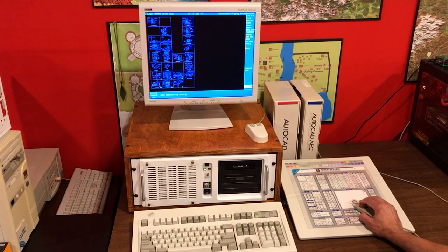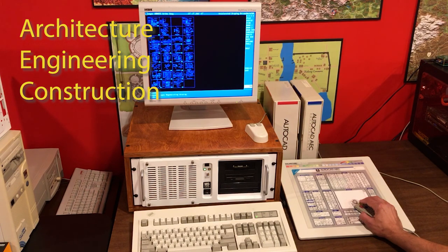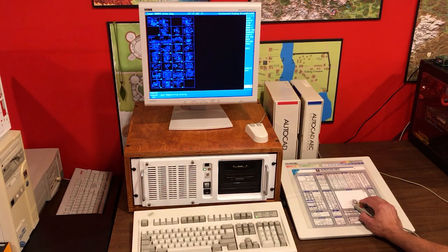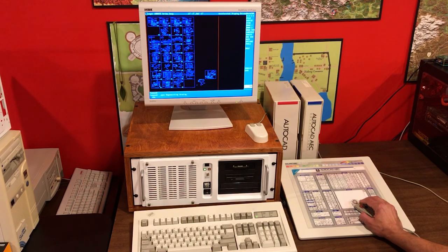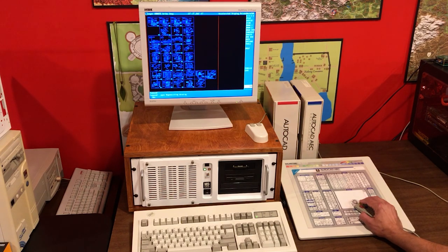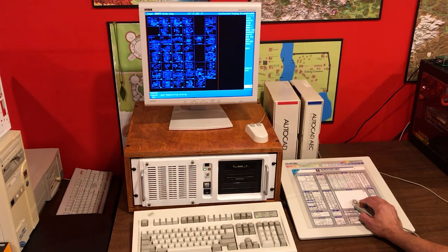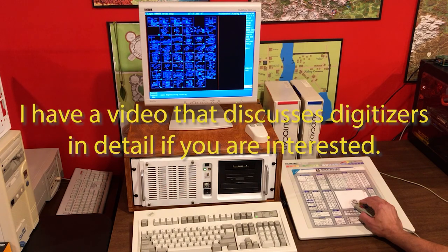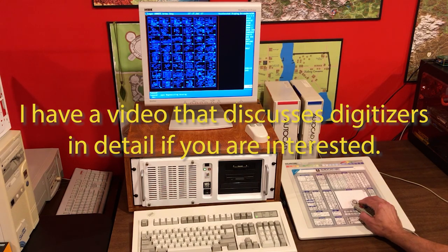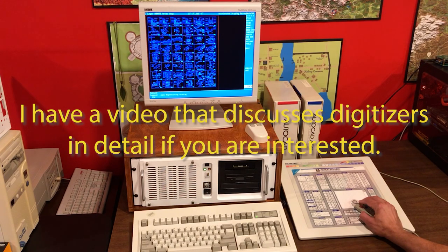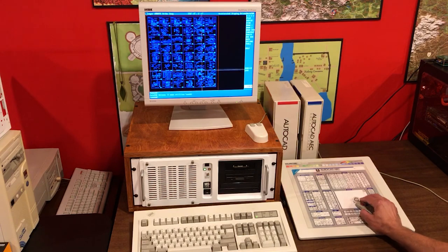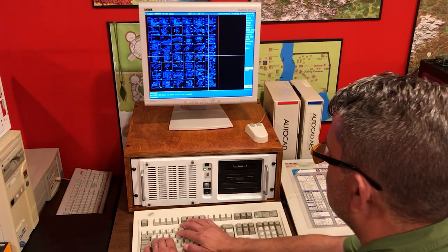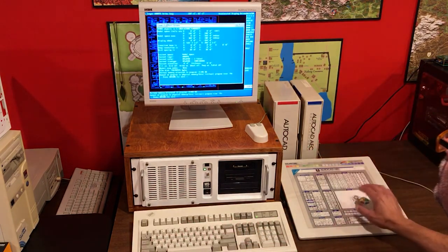For a pointing device, we are using a KERTA IS-1 digitizer tablet with a four-button puck. And there I've got an AutoCAD AEC overlay stuffed in there. So, this overlay was kind of like something that predated mice. This predated in the CAD world, the adoption of the mouse. The digitizer was kind of the way we were drawing in CAD at that time.